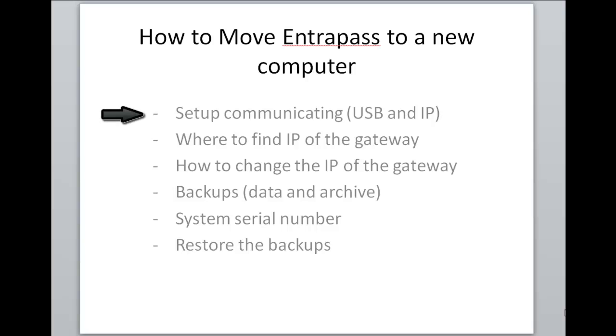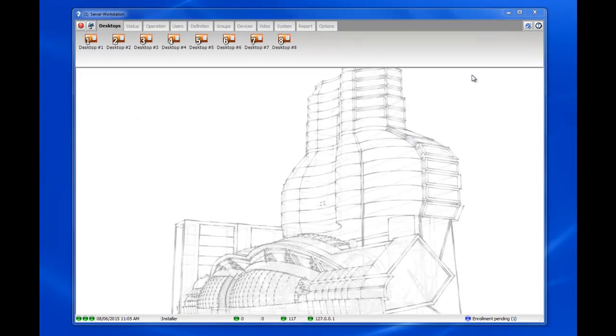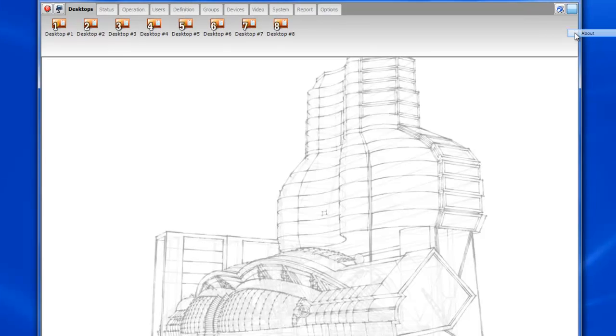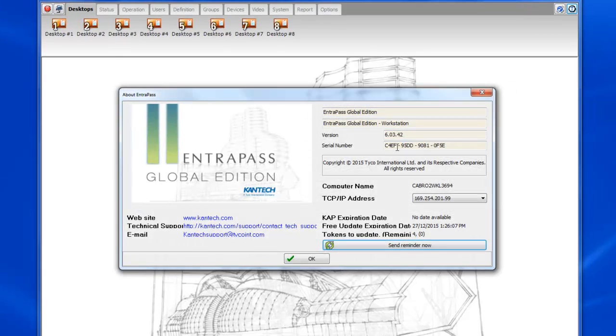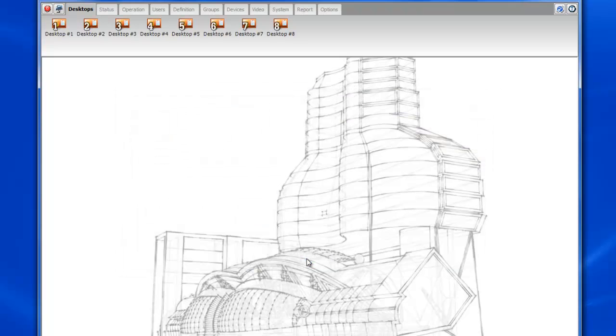Okay so now let's start with our setup that's already communicating. For the purpose of this demonstration I will be using EntraPass global edition version 6.03.42, but this applies to all versions of EntraPass.